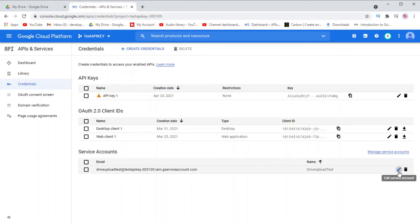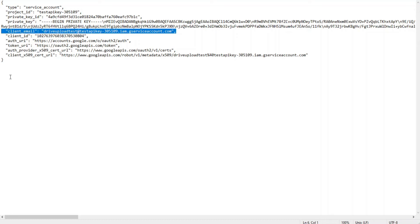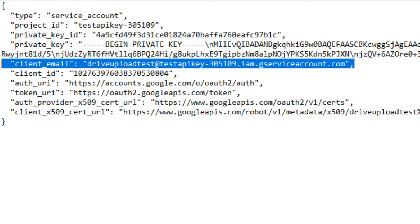In order to share a folder with the service account, you need to have the service account email address. You can find the service account email address inside of the key file that you downloaded from Google Cloud Console. If you open this file in any text editor, you will find that it's just a JSON object. You will find that one of the parameters inside of the object is actually the service account email address. I call it an email address because it actually has an at sign inside of it so it looks like an email address.